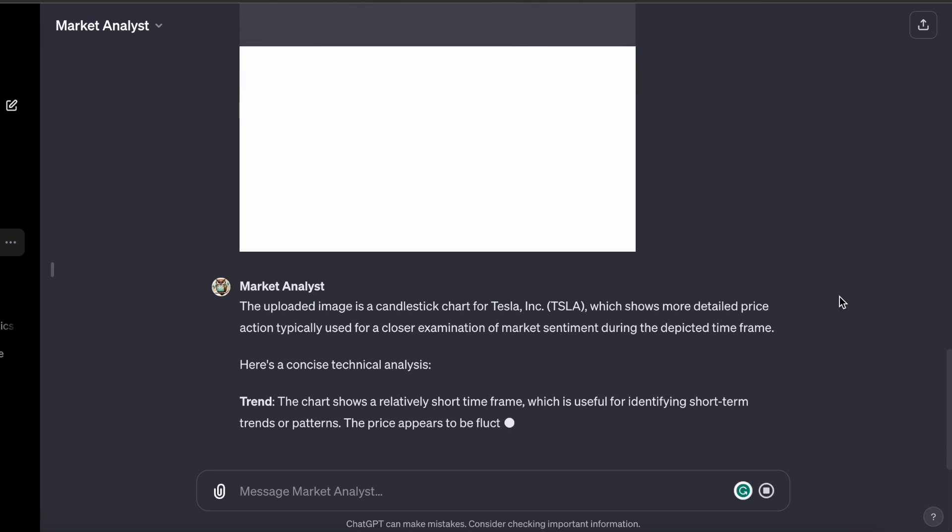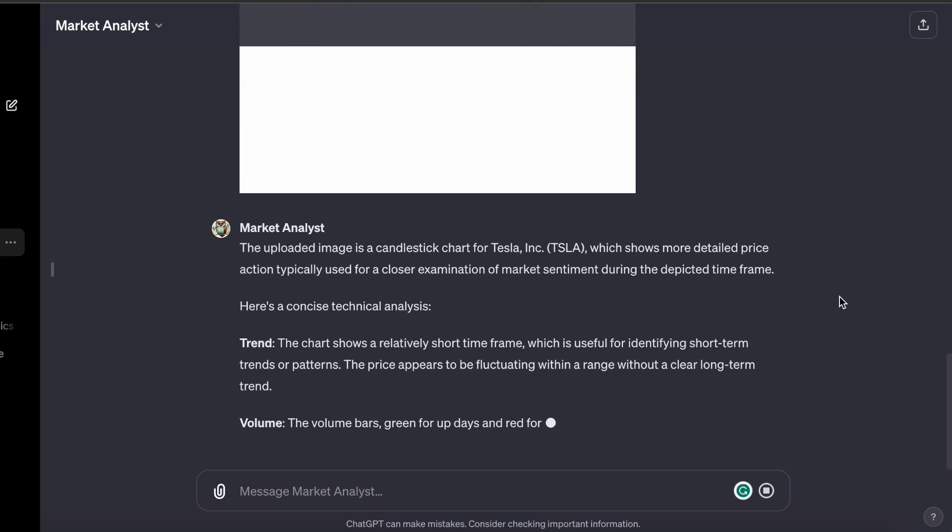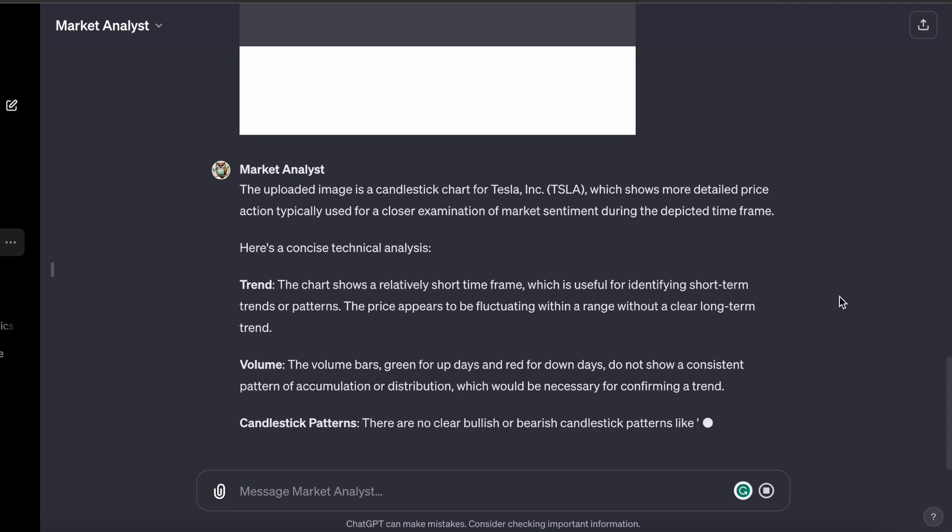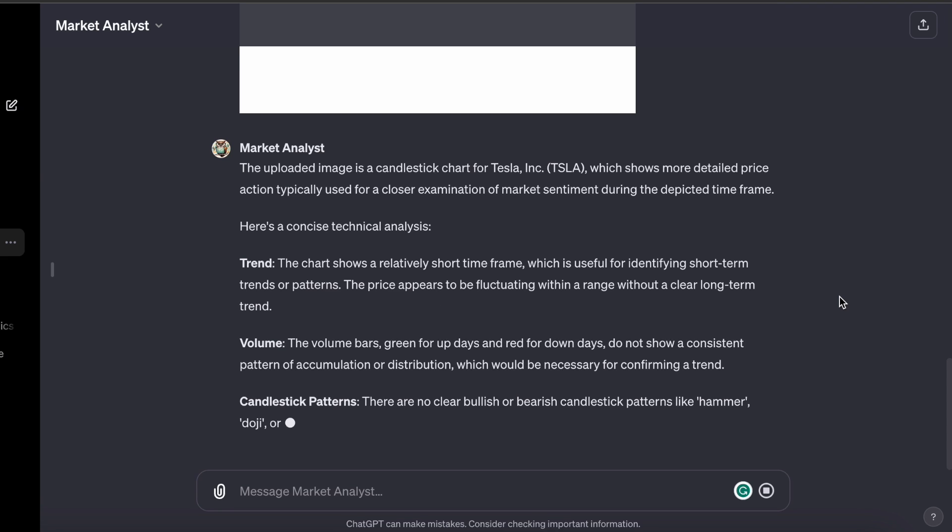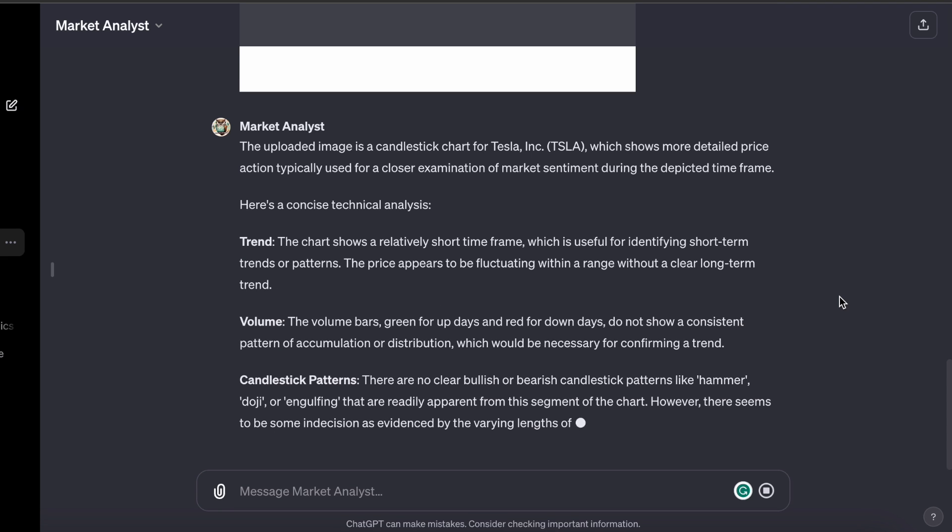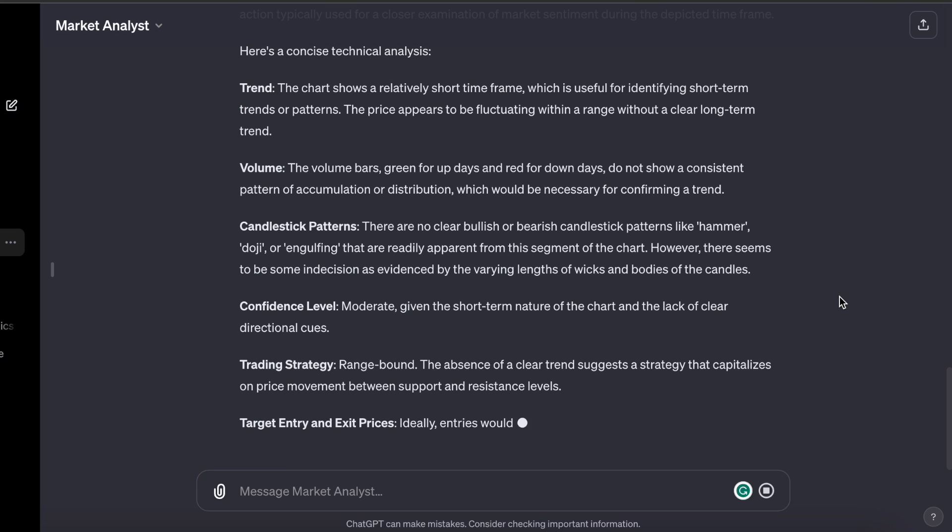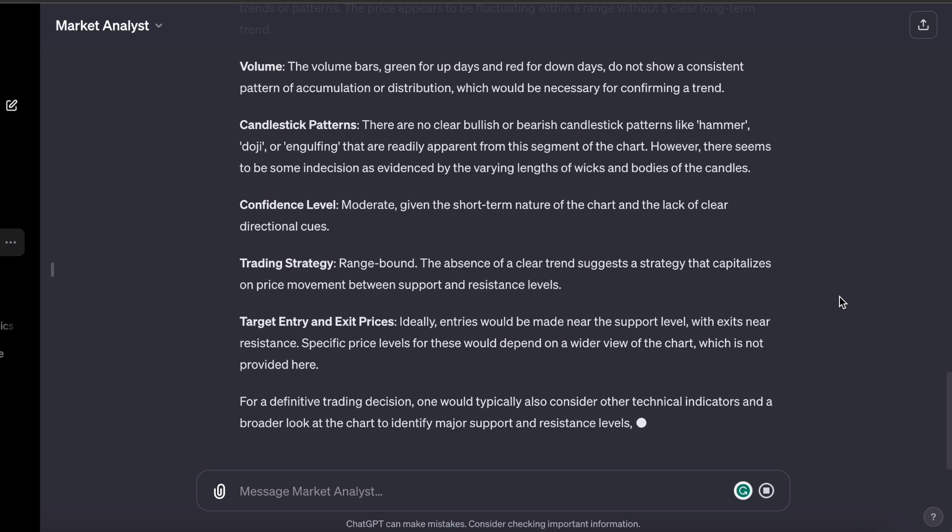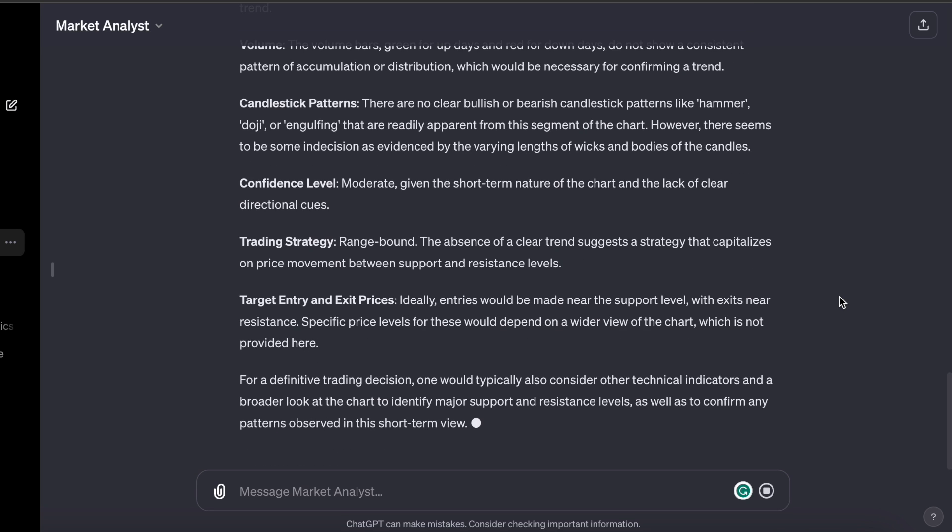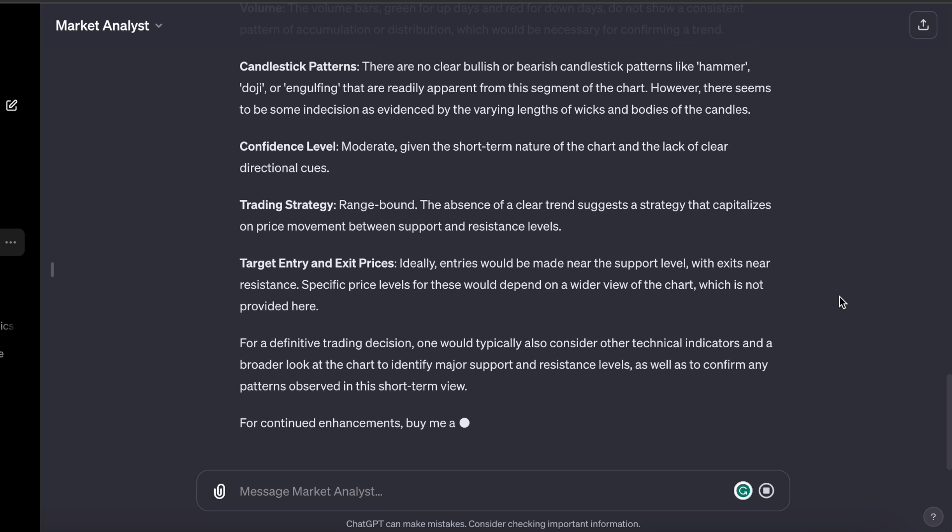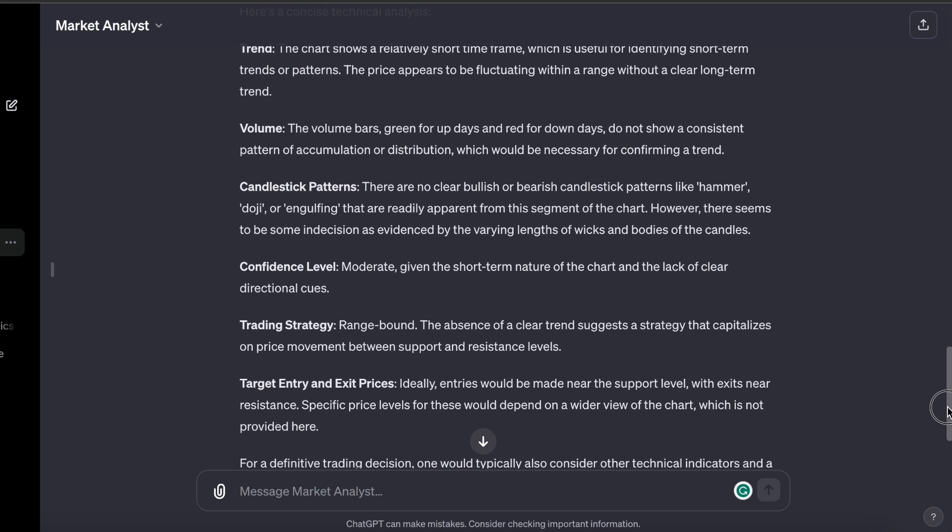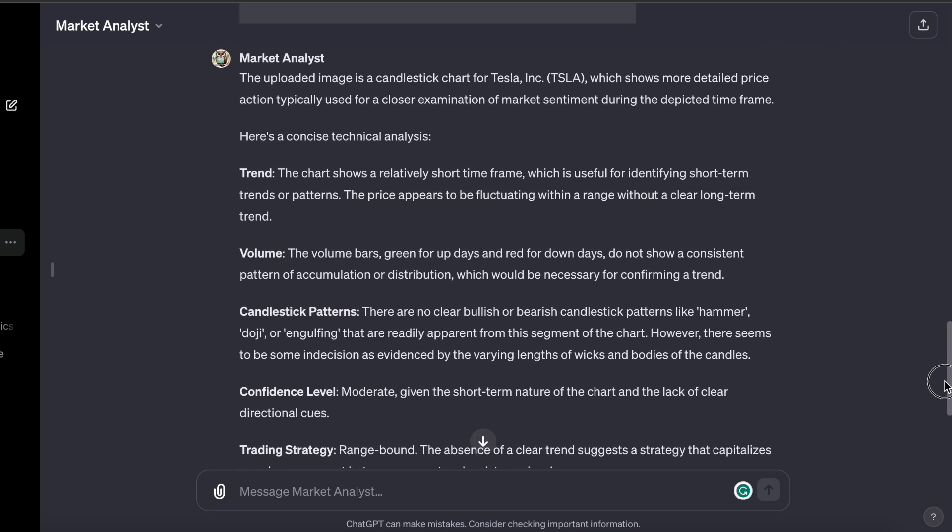As you can see, it is claiming a bullish trend. The majority of the time, the buying volume is dominant. It even includes a trading strategy. This is a really interesting GPT. This is probably the one that has impressed me the most of the ones I've used so far.